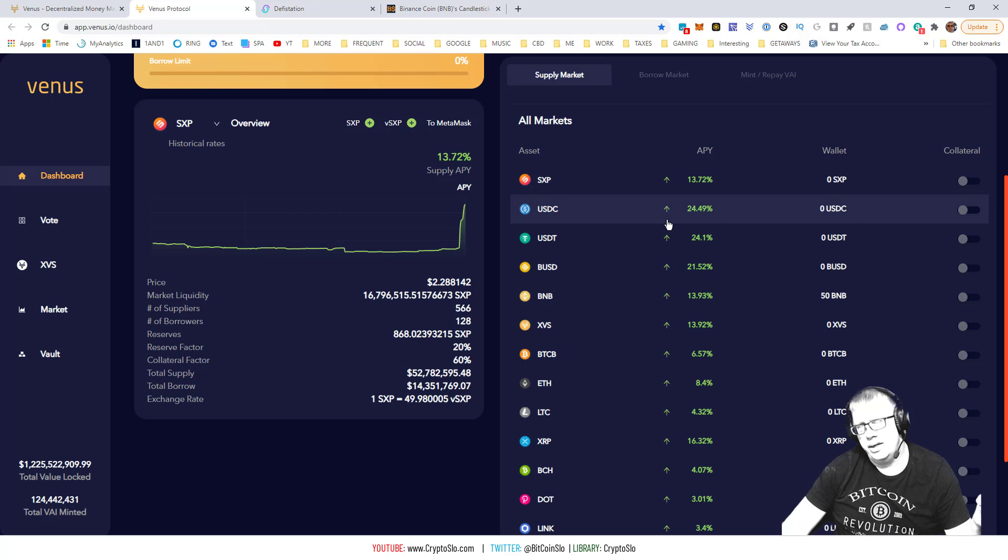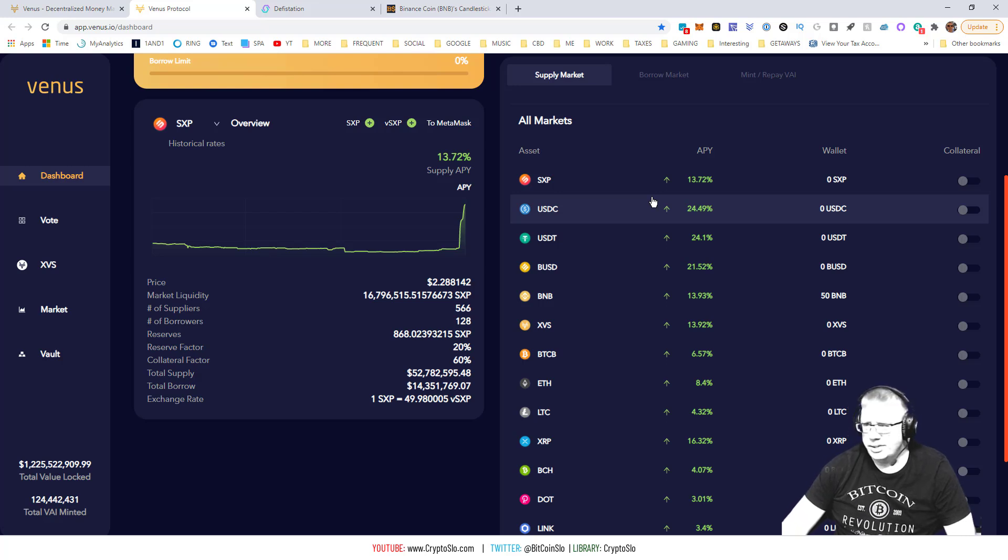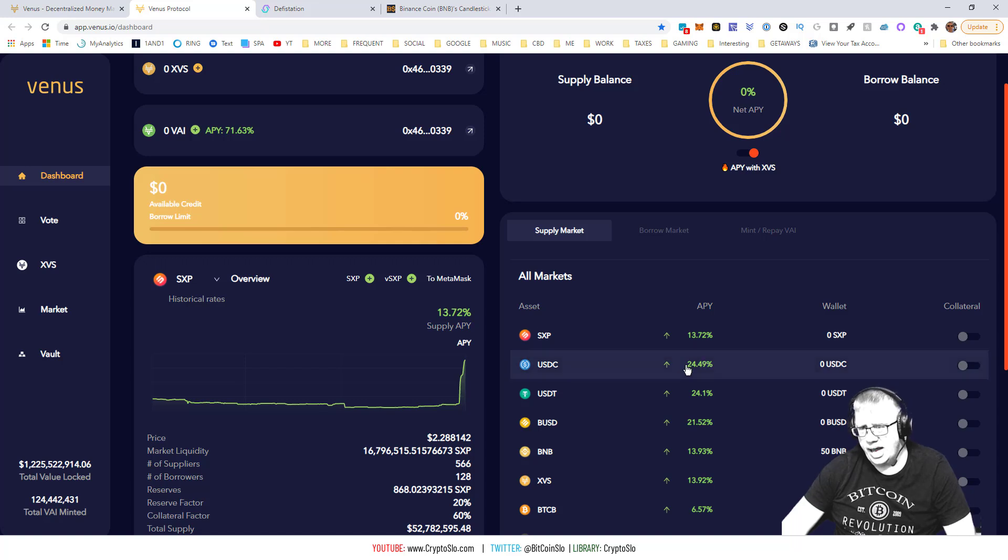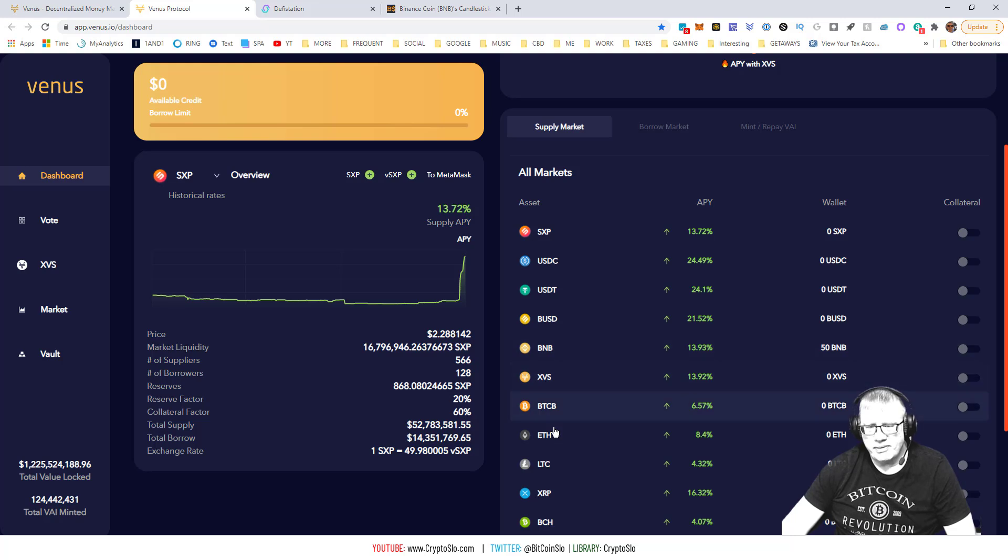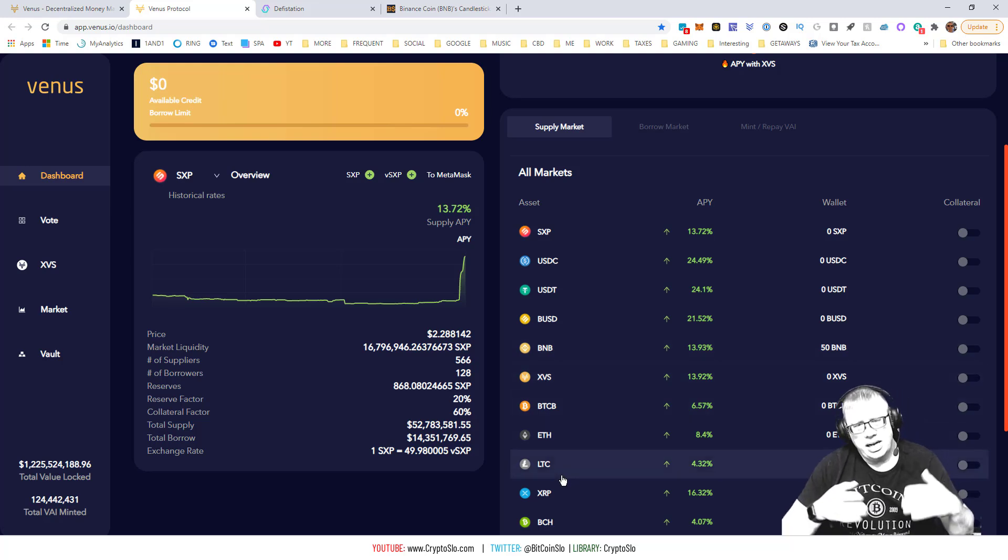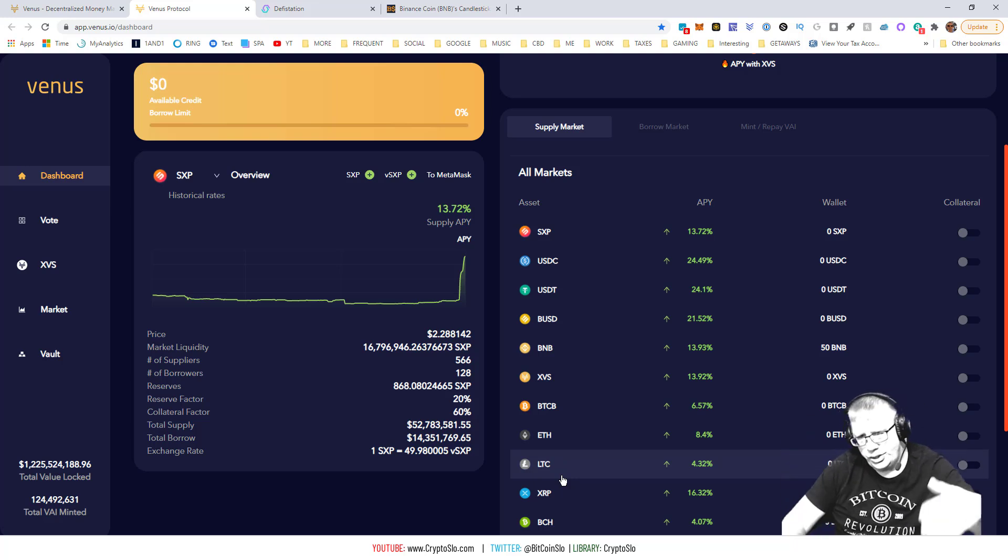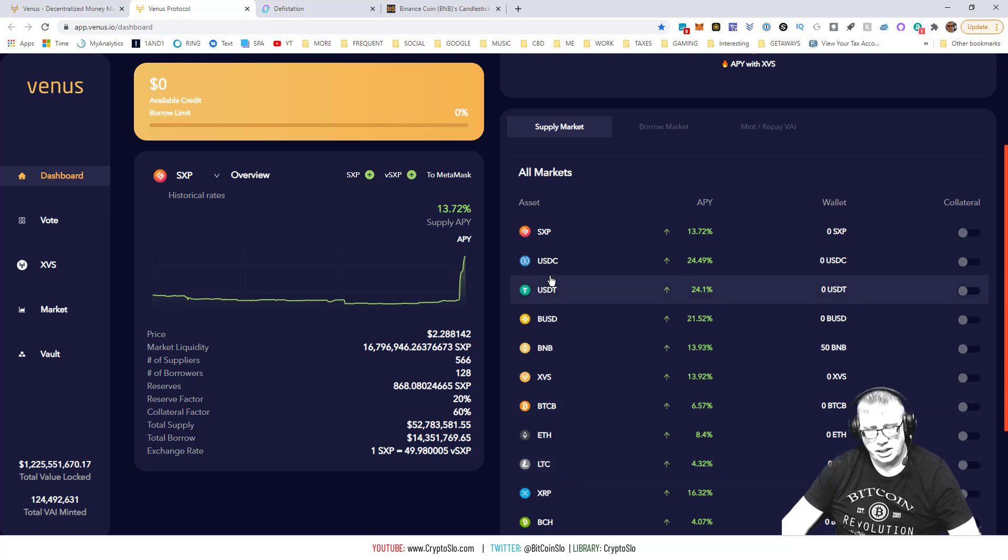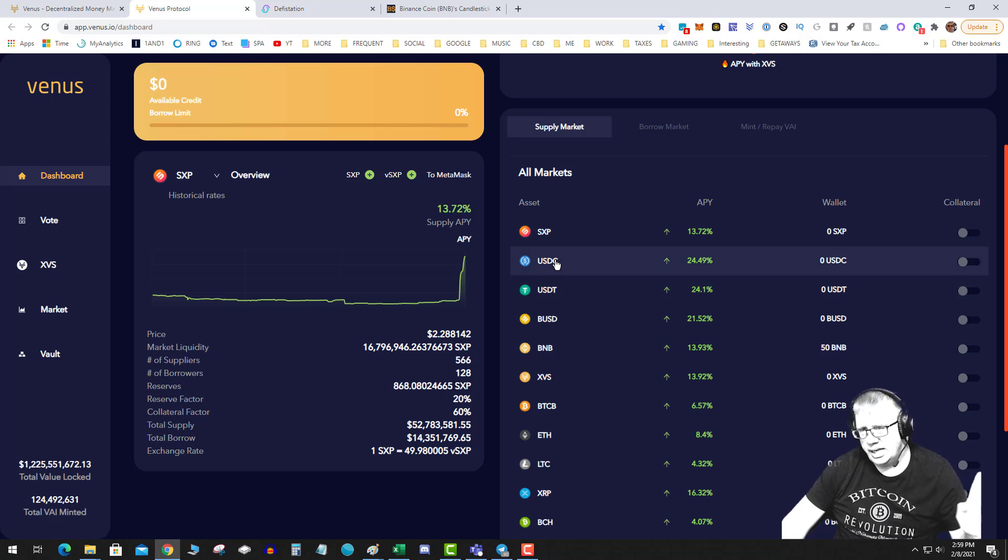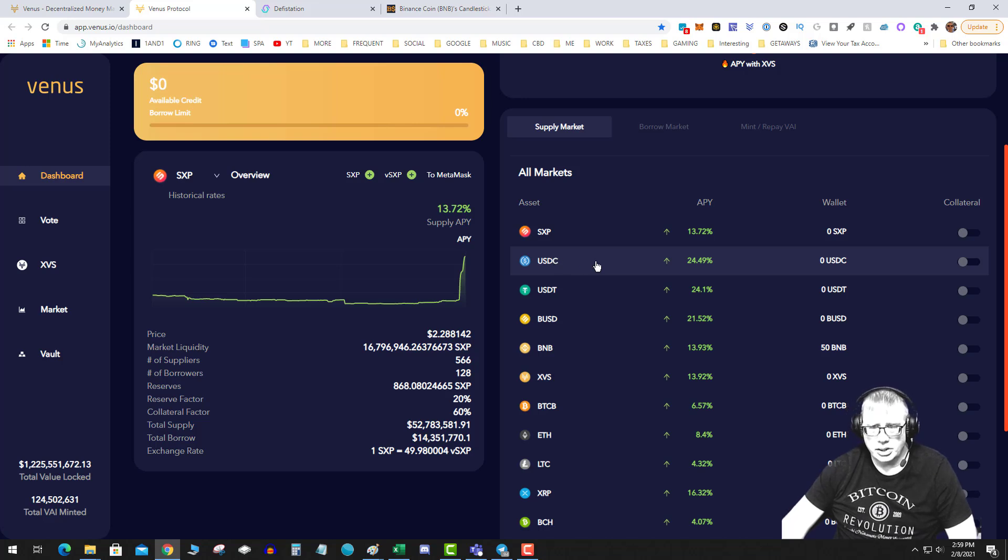And then you also earn other interest paid in the native currency. So step one is to go to venus.io, hit launch the app, and then decide which collateral you want to provide. Now keep in mind, whenever you leverage or put something up for collateral, the price can change. So the safest collateral, let me just put this out here, is loaning a stablecoin.